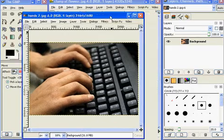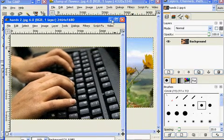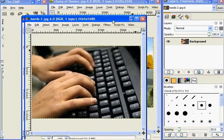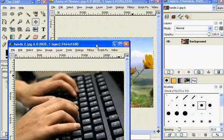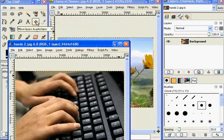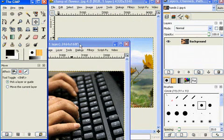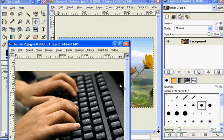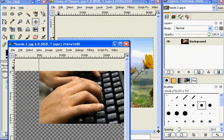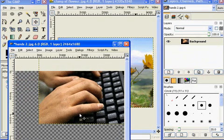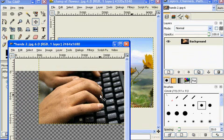I want to put the two images together. In Photoshop I can just grab the Move tool and drag and drop, but in GIMP I can't do that. As soon as I try to drag and drop, my image just moves. So that's not going to work.